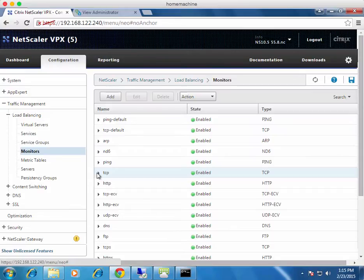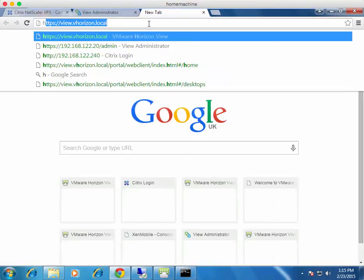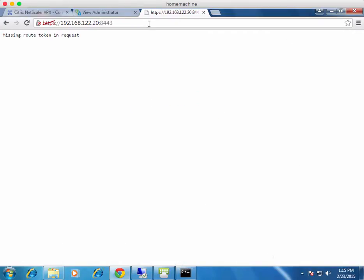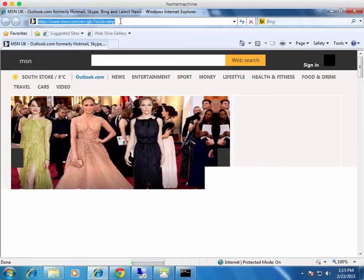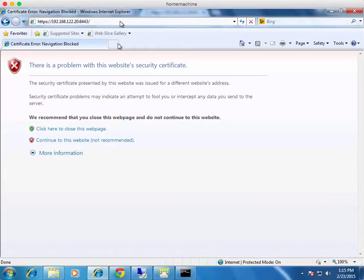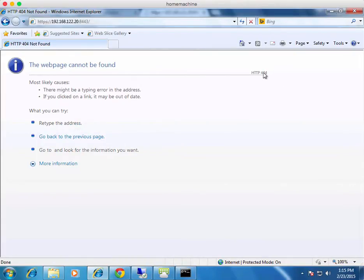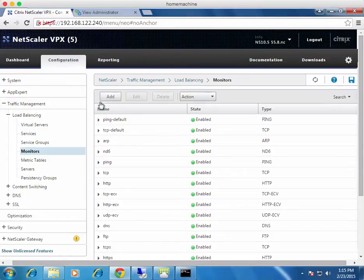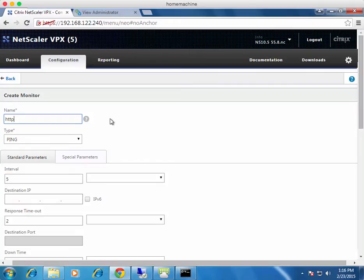The BLAST protocol runs on port 8443. It's HTTPS-based but requires a custom monitor. If you navigate directly to the BLAST protocol port you get the error 'Missing root token in request', and through IE you'd get a 404 page not found. So a 404 error is actually a valid check to confirm the BLAST service is running.